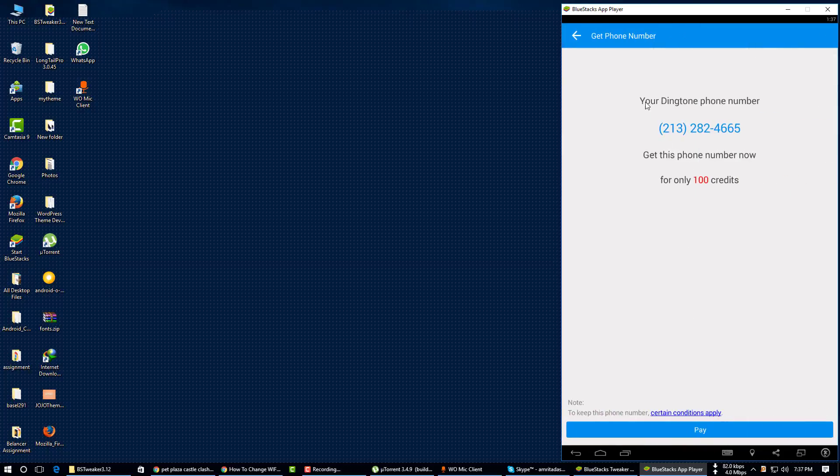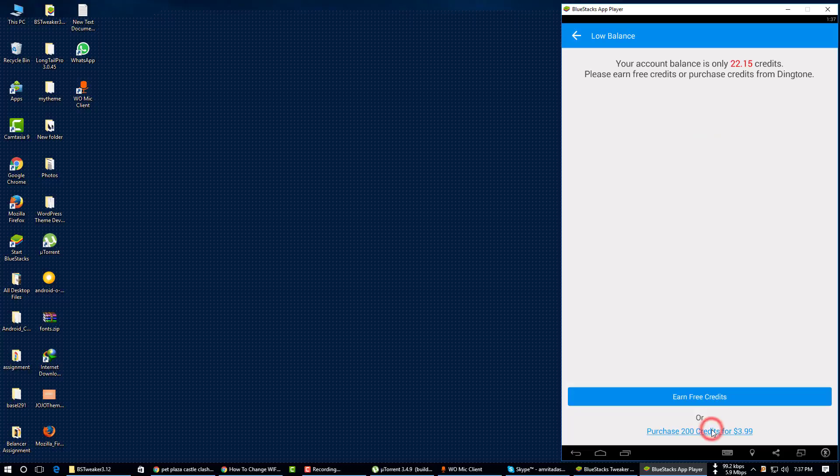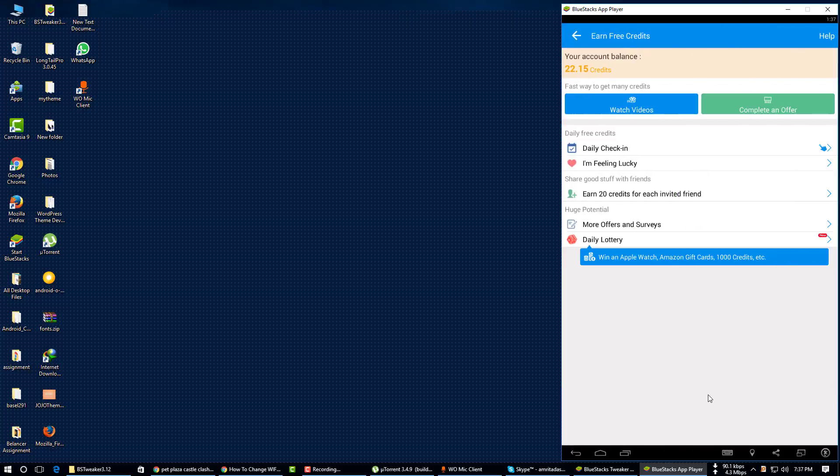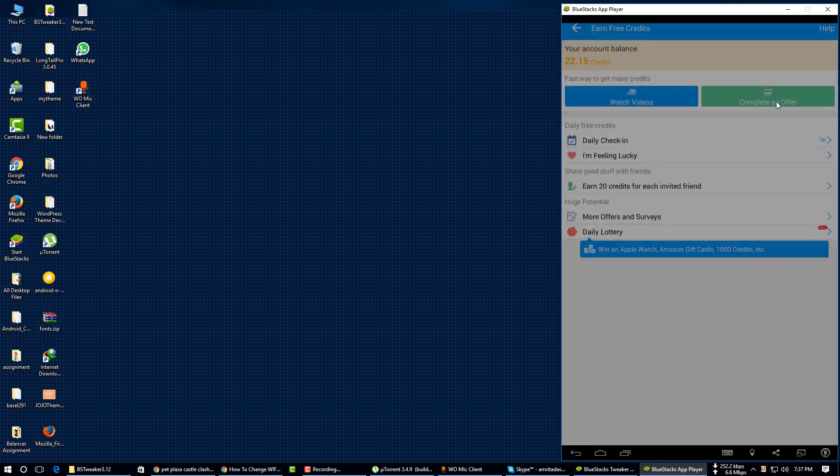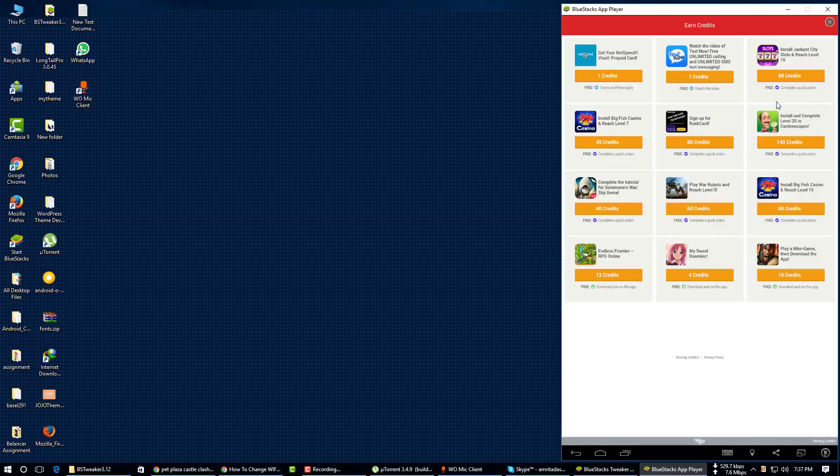Your Dington phone number will show here and you have to click on pay. Your account balance is only 22.15 credits. Please earn 3 credits or purchase. If you don't have 100 credits, you will not be able to buy the number. If you want to get this phone number for free, first of all you have to earn credit.